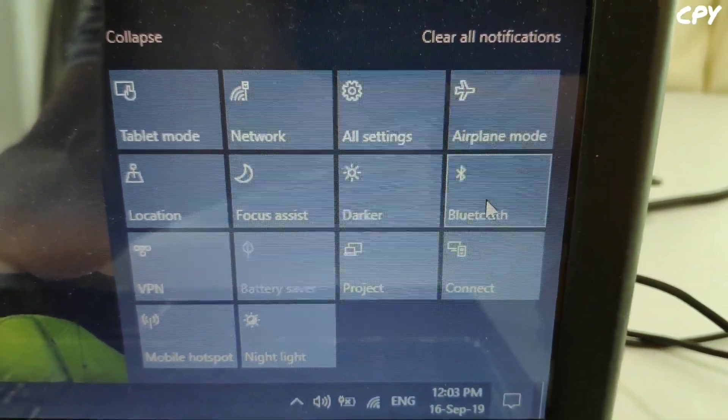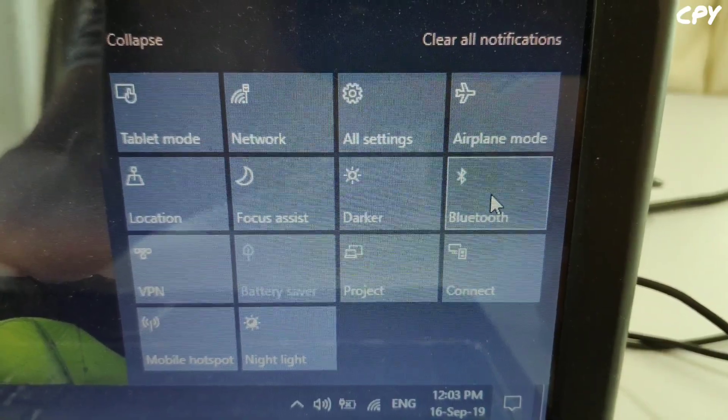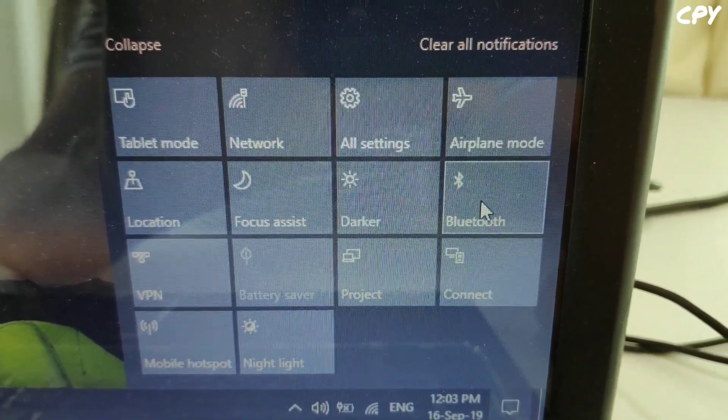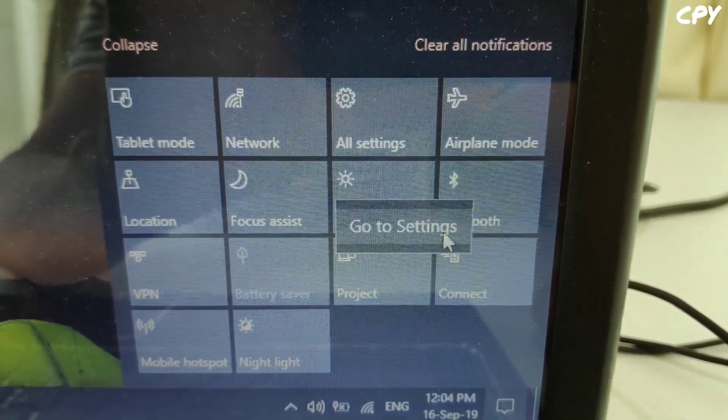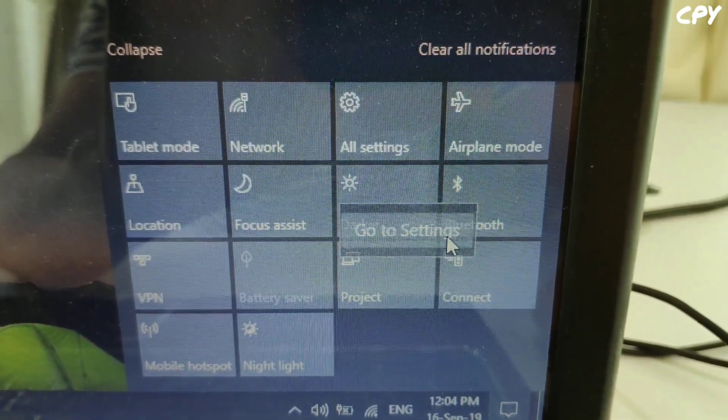You can find the Bluetooth icon, right click and press setting.